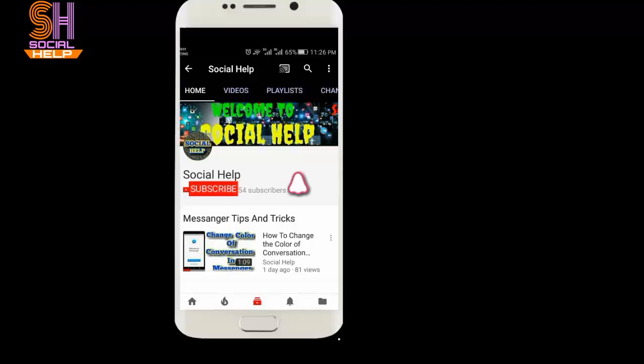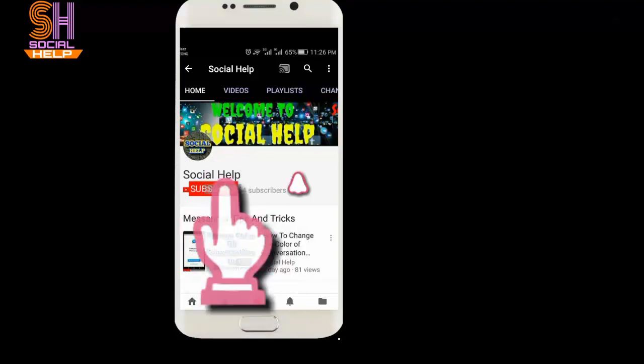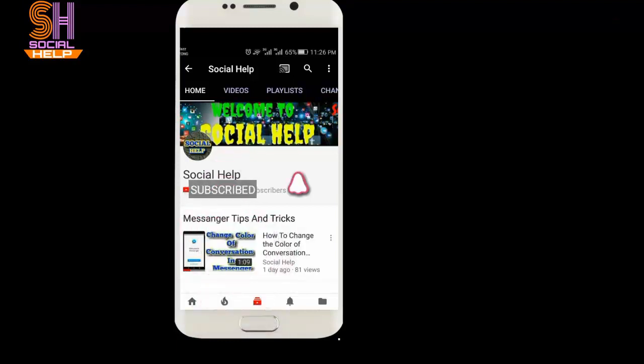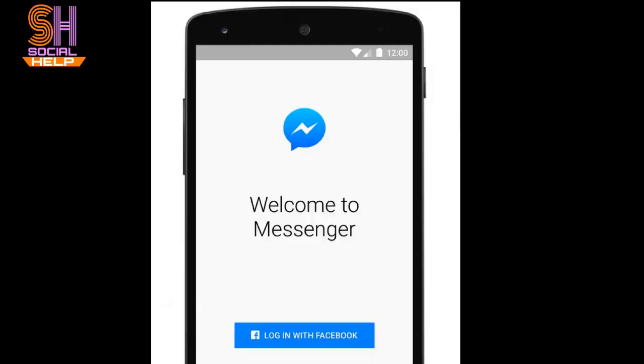Welcome to this channel, Social Help. If you haven't subscribed to this channel so far, click on the subscribe button and bell icon to get notifications of all videos. Thank you.